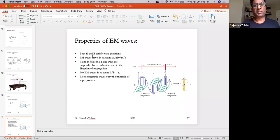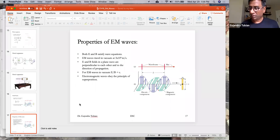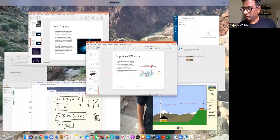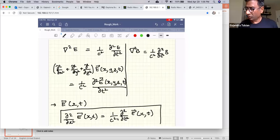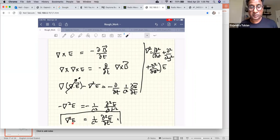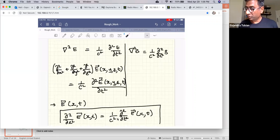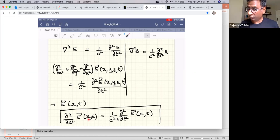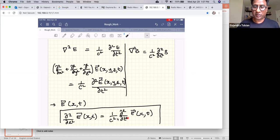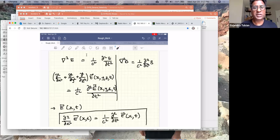Here are some of the properties of electromagnetic waves. Both E and B satisfy the wave equation. The three-dimensional wave equation relates the second-order spatial derivative to a second-order time derivative. Looking at solutions in one spatial dimension — depending only on x and t — the wave equation is: the second-order partial derivative with respect to x equals one over c squared times the second-order partial derivative with respect to time. Both E and B satisfy this wave equation.